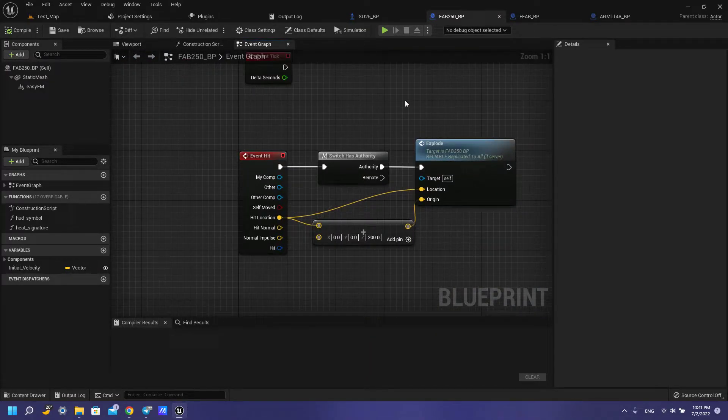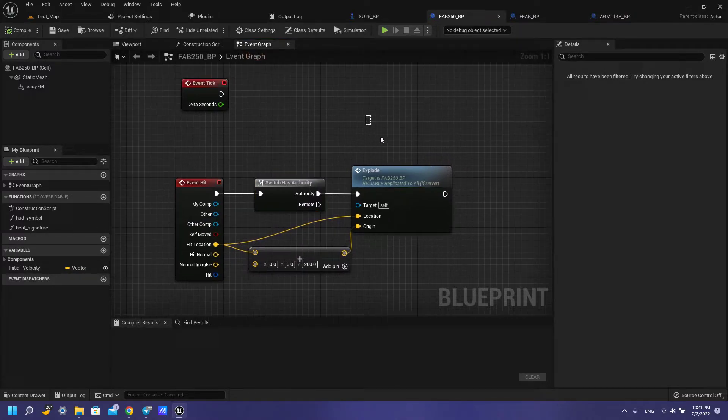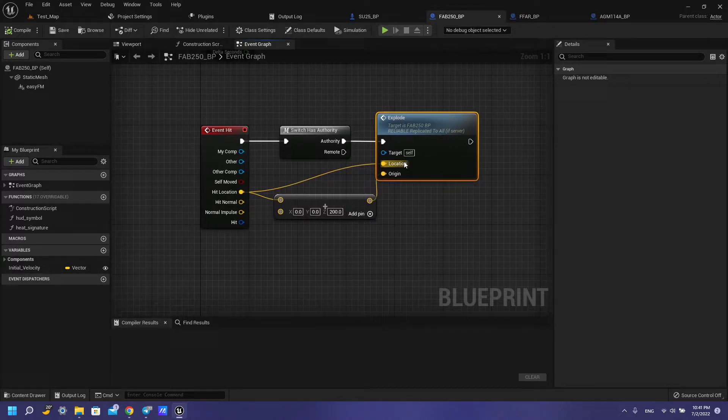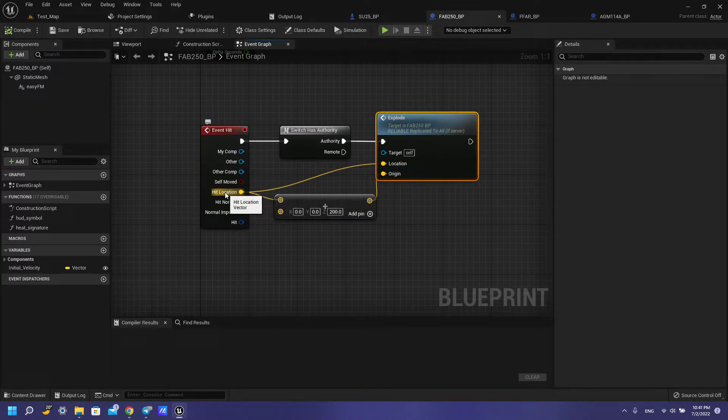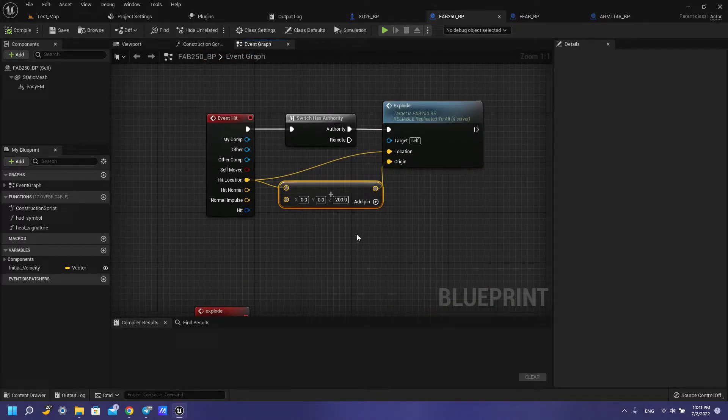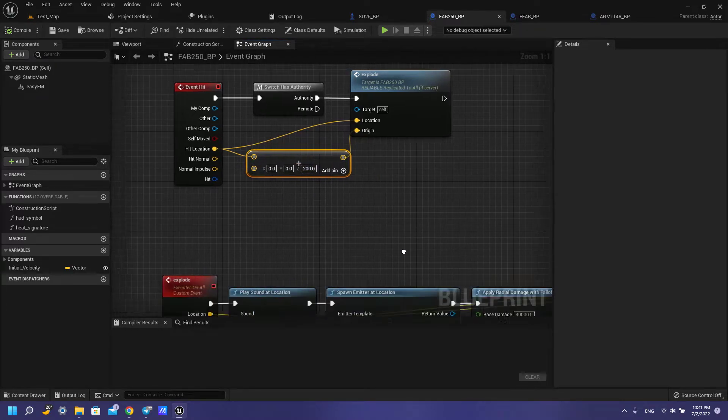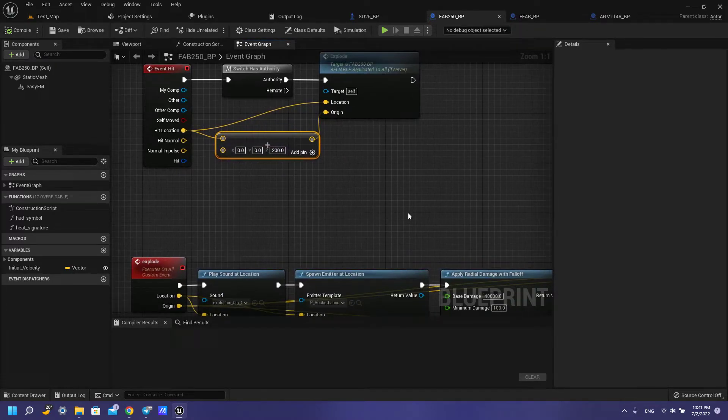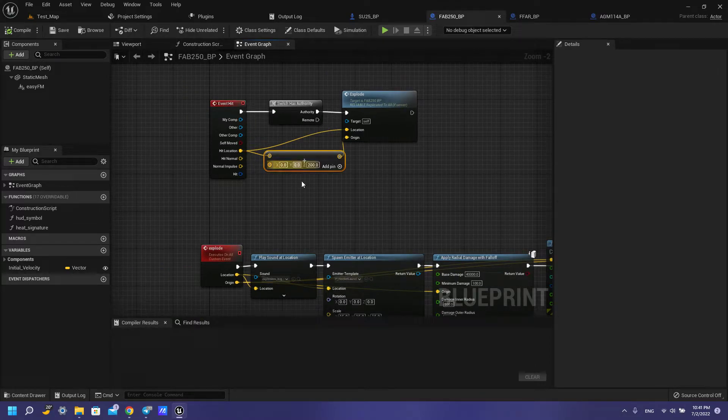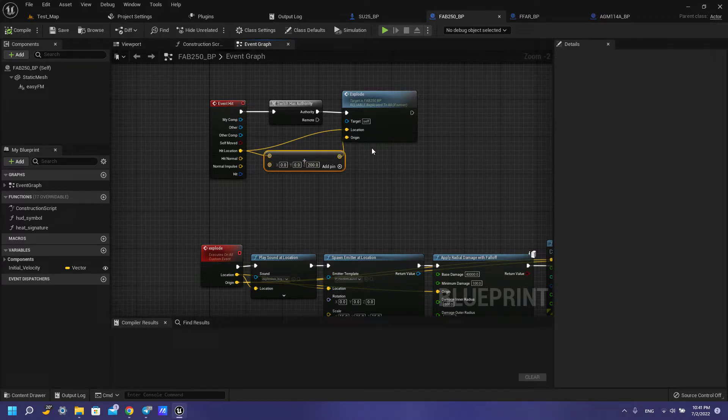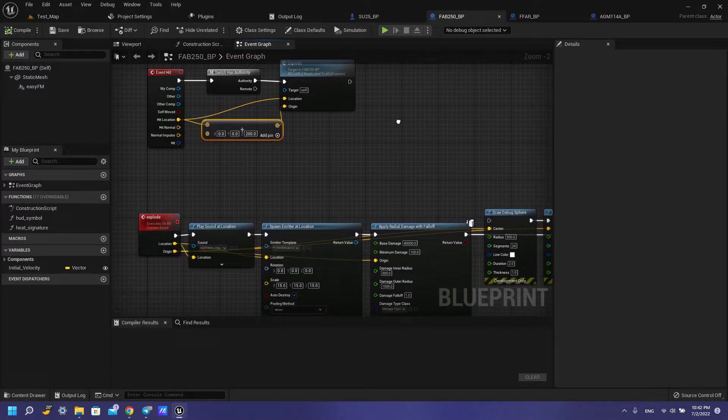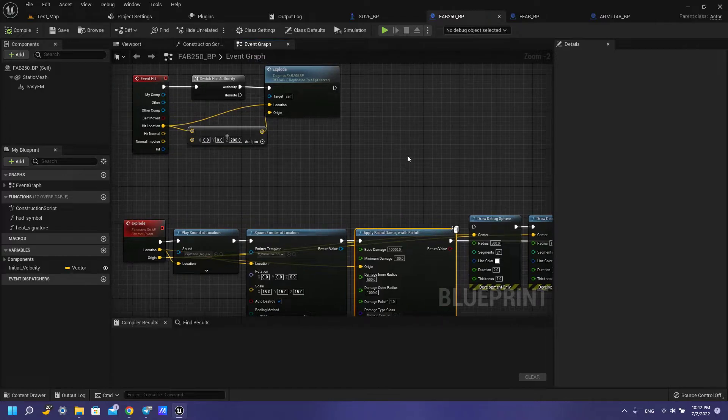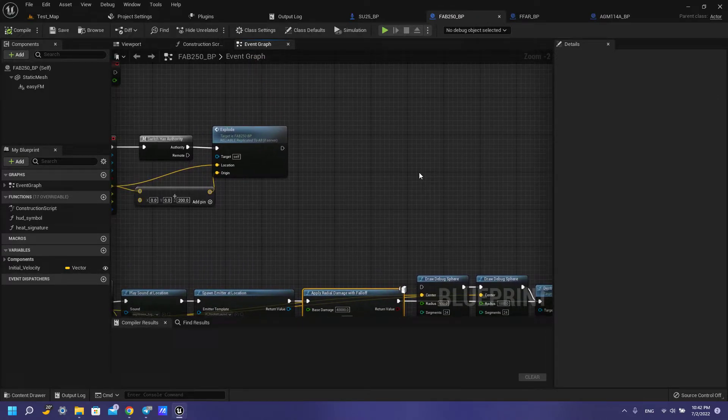For our heat event we need to switch has authority to authority explode and for location we use heat location. But for our origin we need to use plus z value to 200 because when we explode, our line trace sometimes doesn't hit our actors and if we up our damage here it works great always.